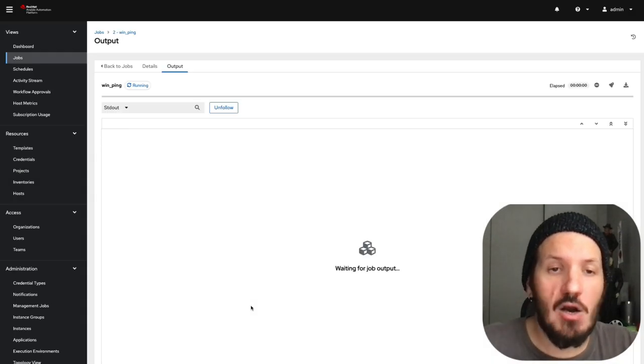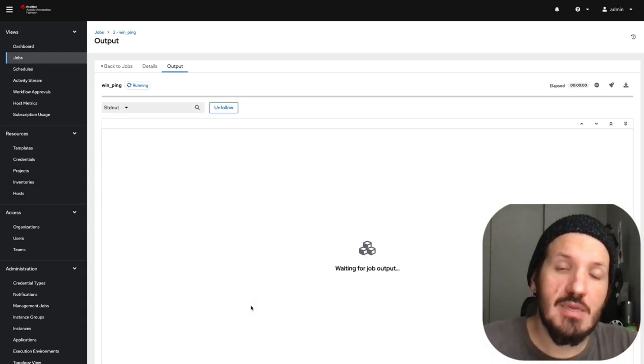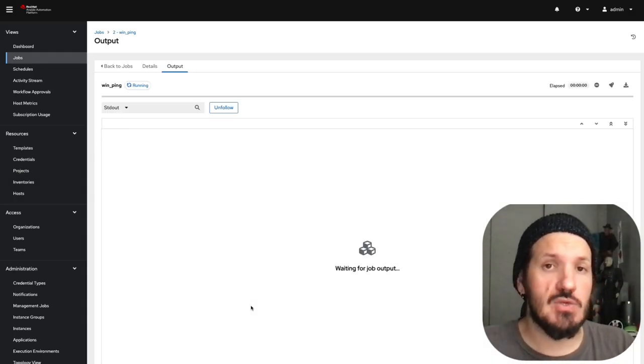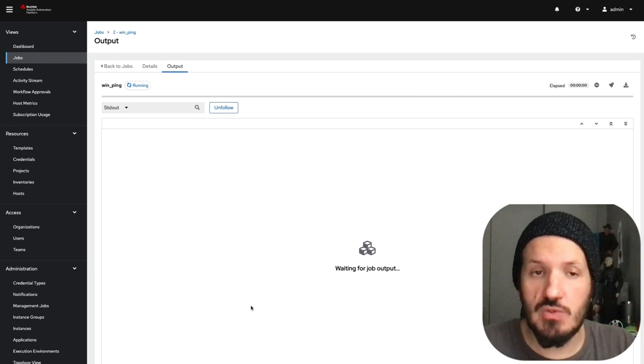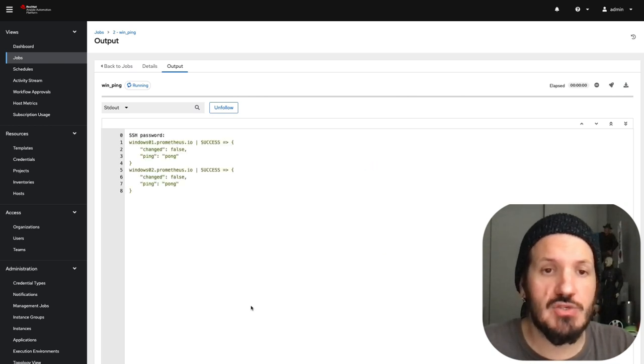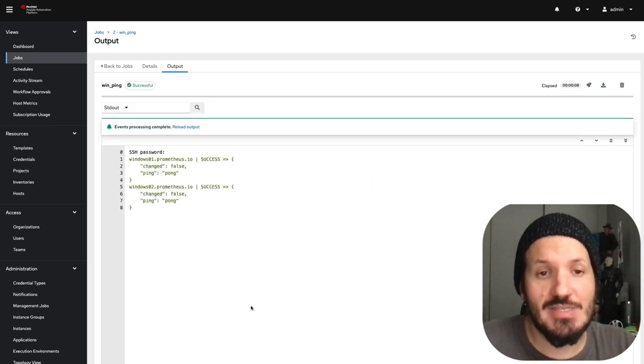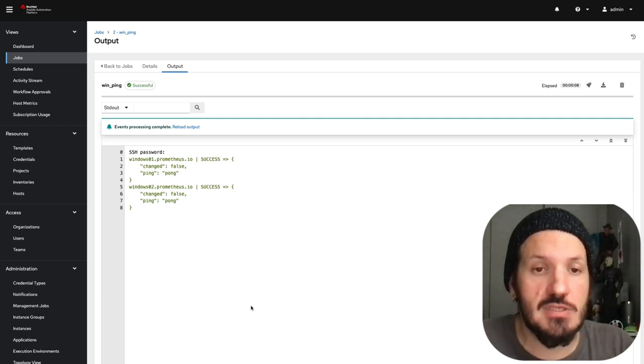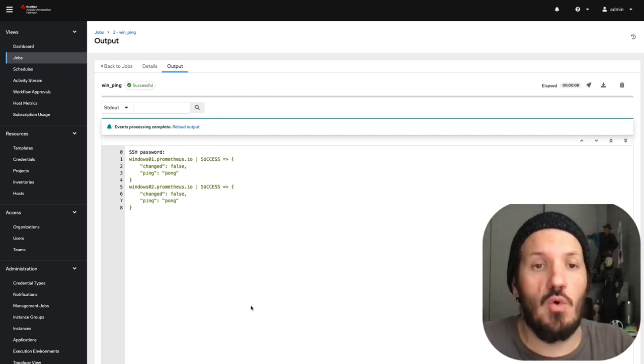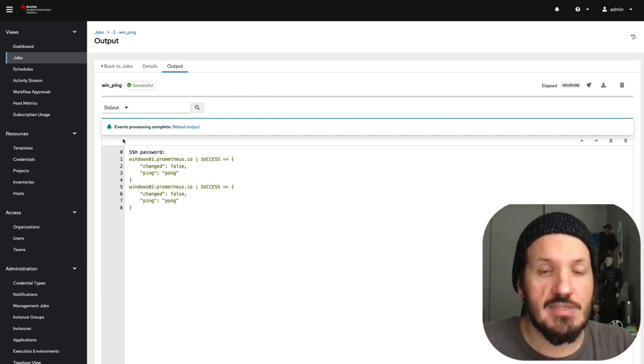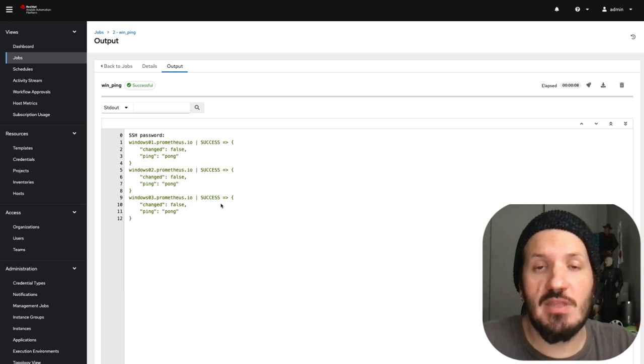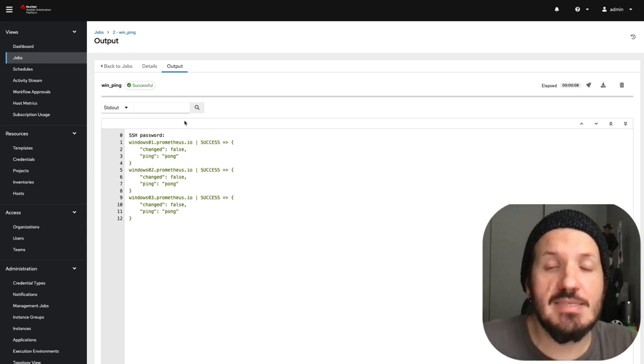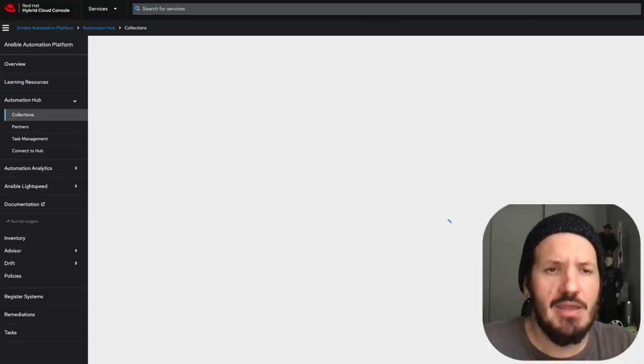Windows ping is triggered inside the execution environment using all the Windows modules, and we wait for success. You can see we've got success. Let's refresh to see if all three servers are successful. They're all replying. This means I can connect to them.